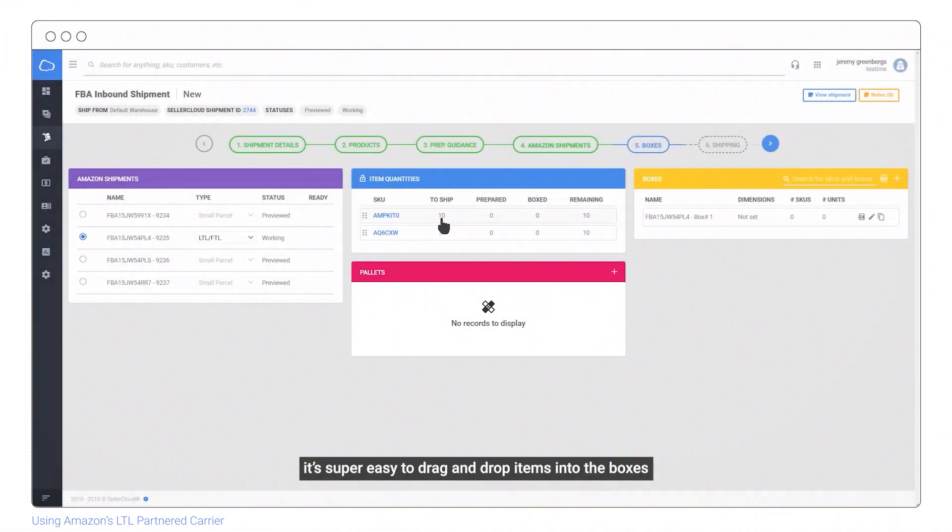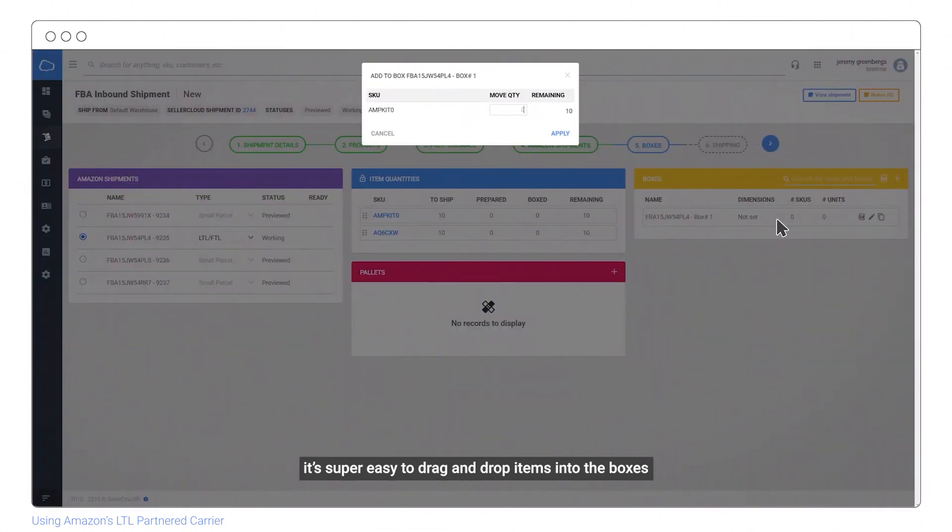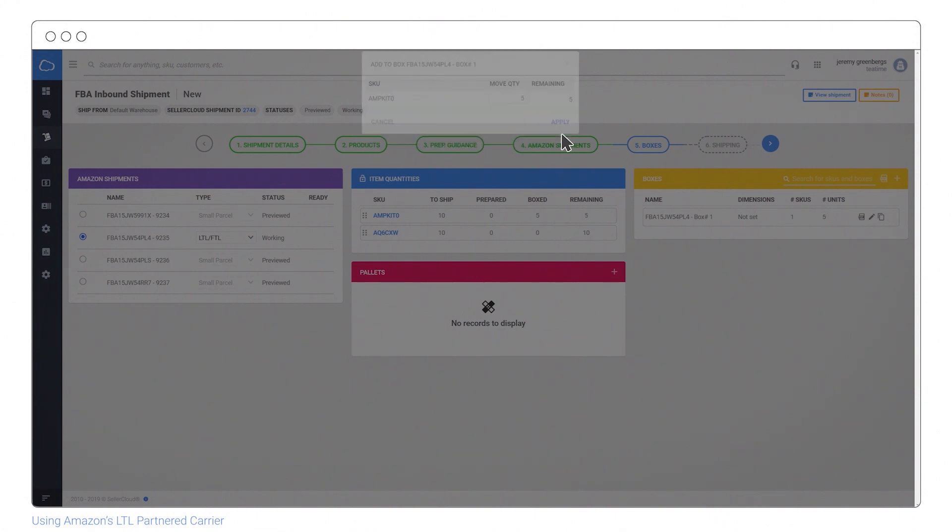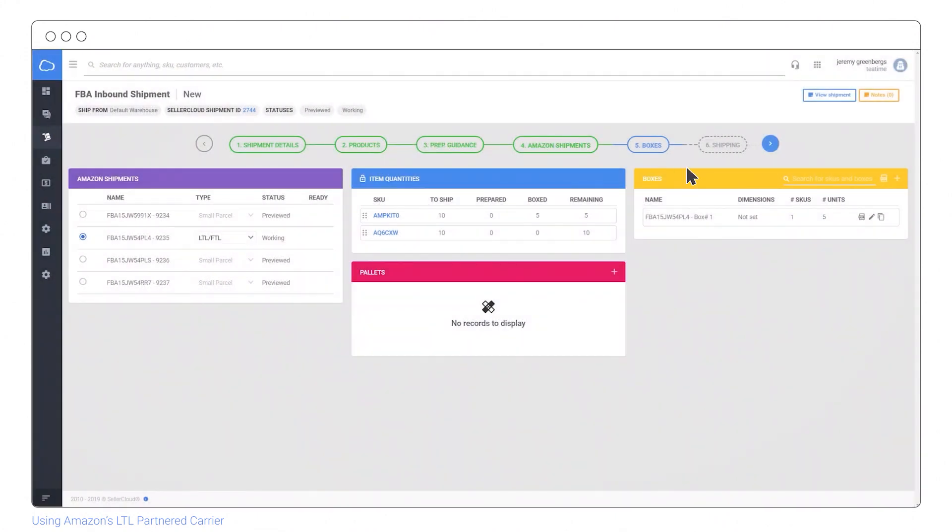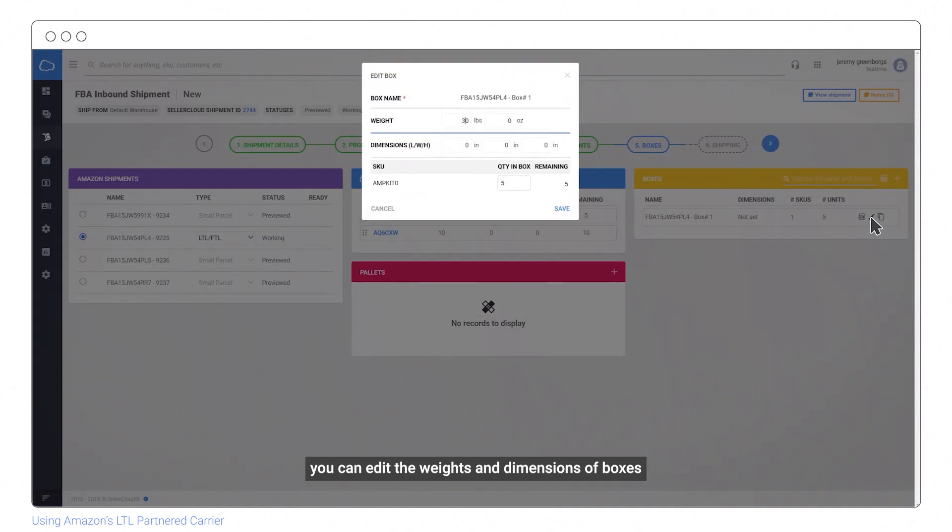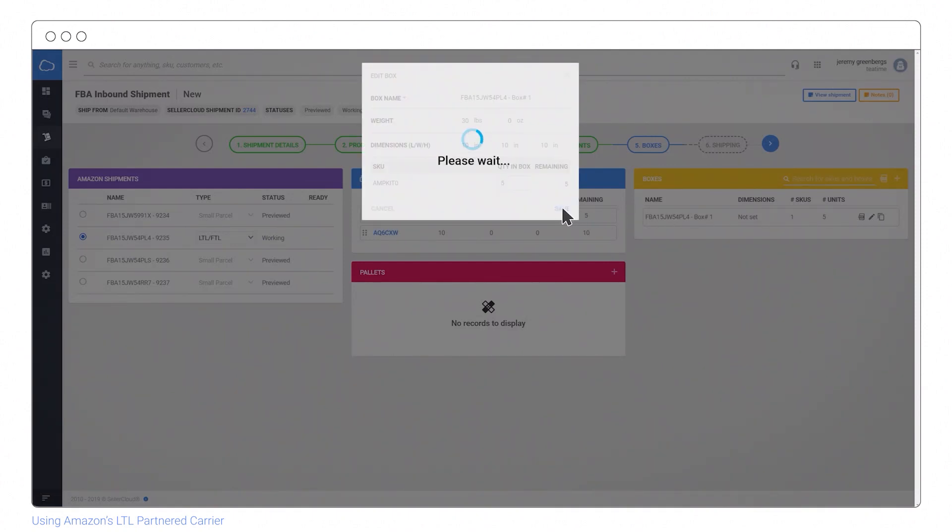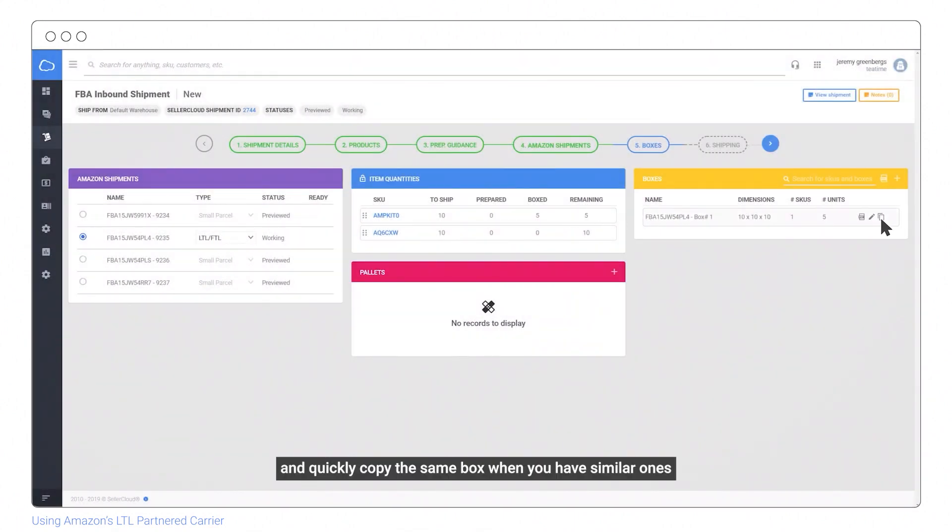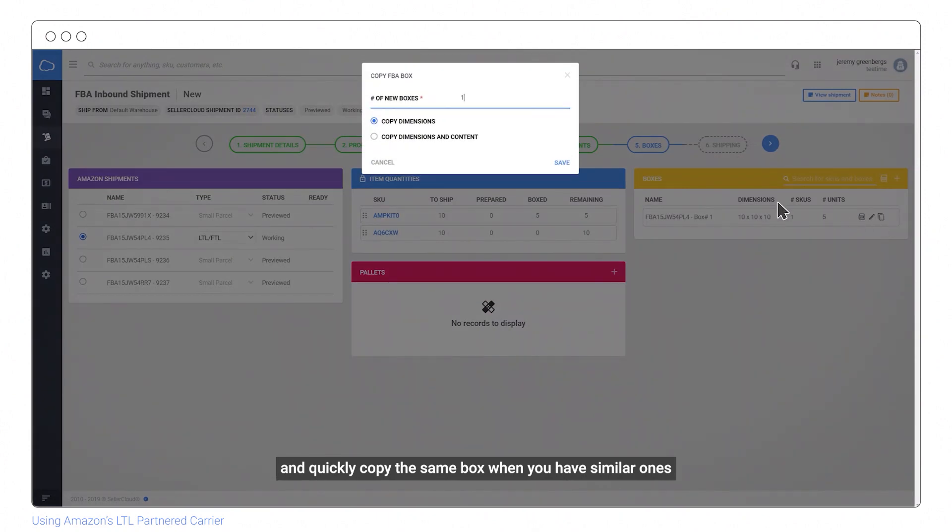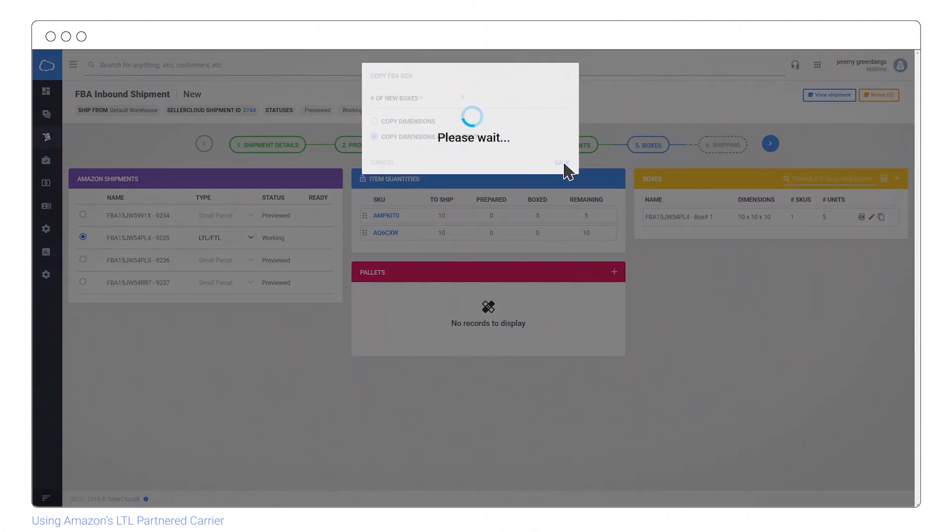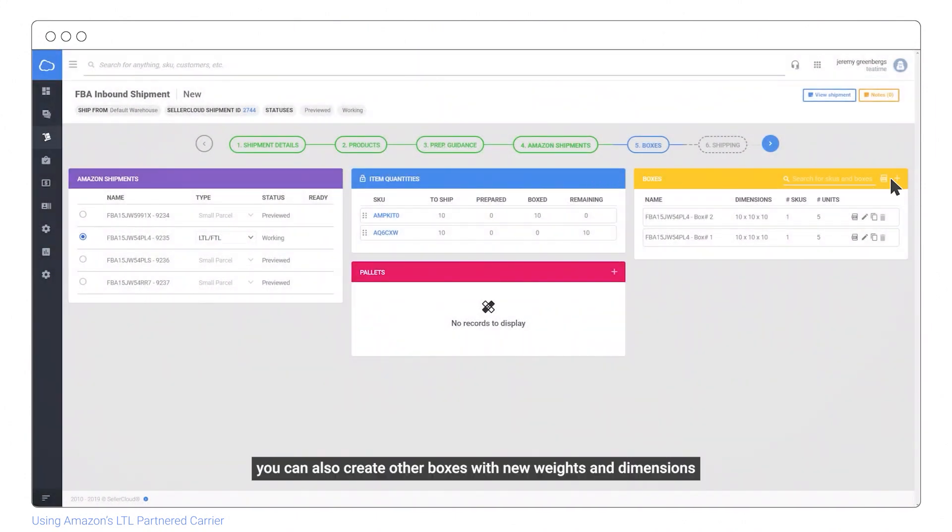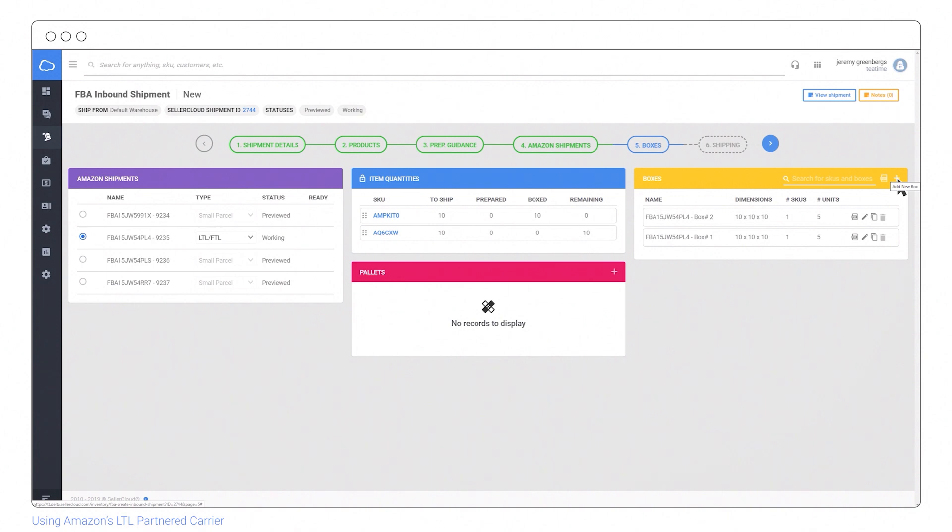It's easy to drag and drop items into boxes, then enter the quantity to transfer and apply. You can edit the weights and dimensions of boxes and quickly copy the same box when you have similar ones. You can also create other boxes with new weights and dimensions.